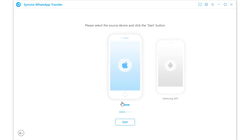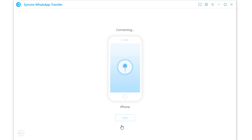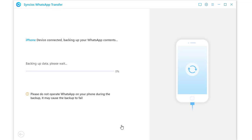Firstly, backup the source device. Click Start under the source device. iOS and Android devices are supported. It will start backing up WhatsApp of the connected source device.